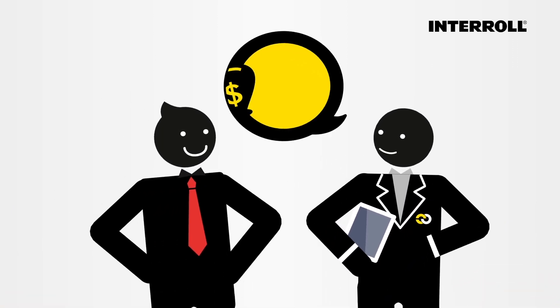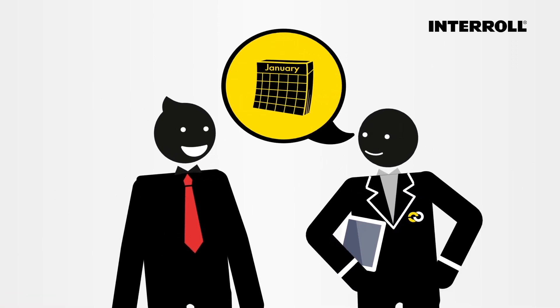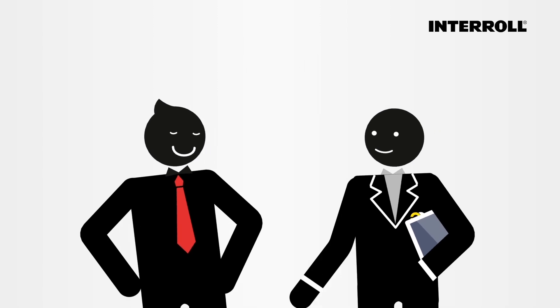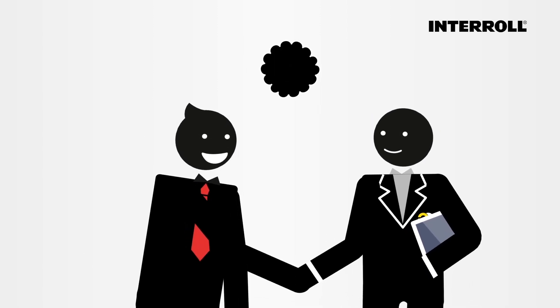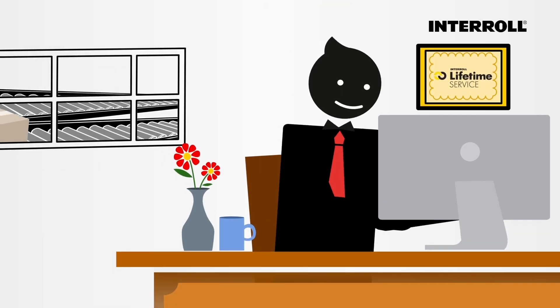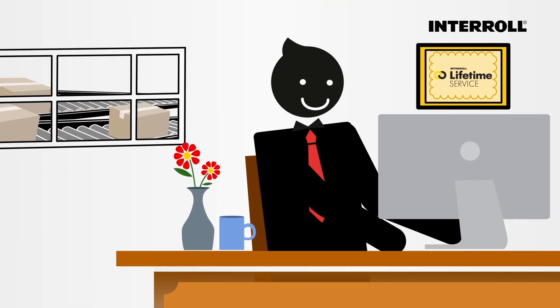The Interroll Lifetime Service also makes it easy to secure any material handling investment for the long term with a warranty extension. Enjoy peace of mind and focus on what you do best, running your business successfully.